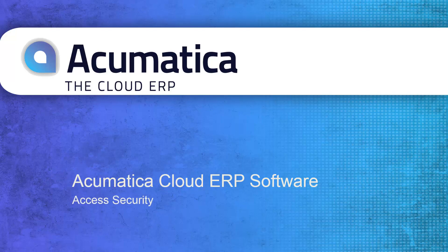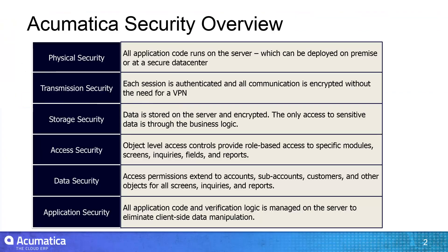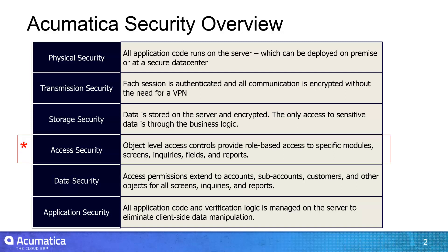Access Security. Acumatica provides robust security features to help companies with regulatory compliance and confidentiality. In this video, I will demonstrate several Acumatica access security features.